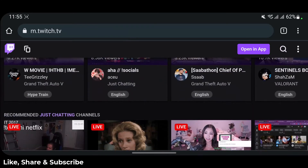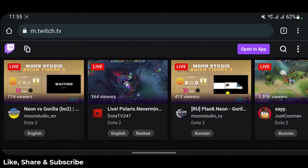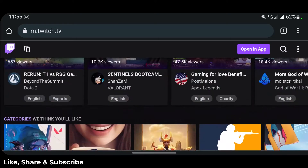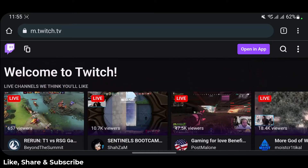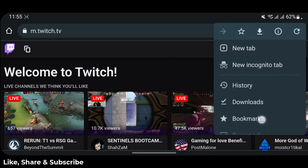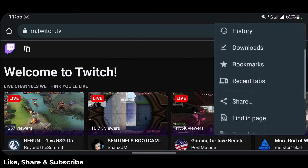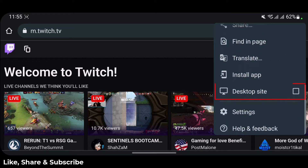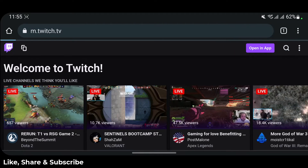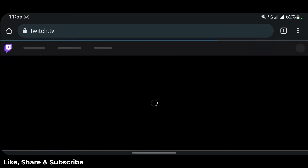Currently, even if we go to twitch.tv, we are on the mobile version of the website. So we need to switch to the desktop site. Tap on the three dots on the top right-hand side of your browser, scroll a little bit, and find the option called desktop site.